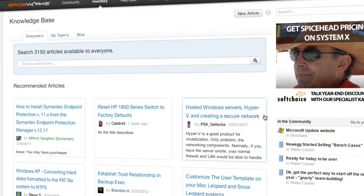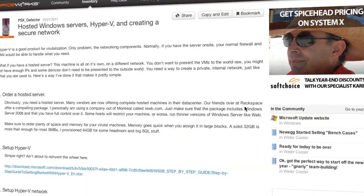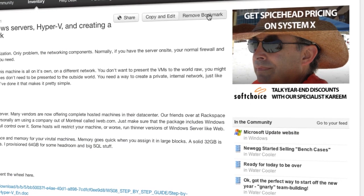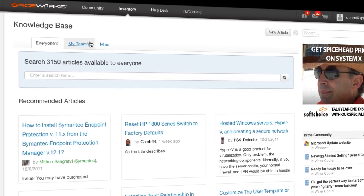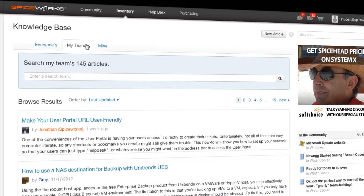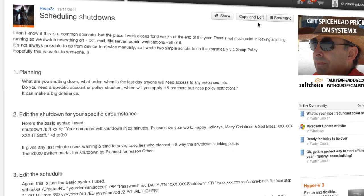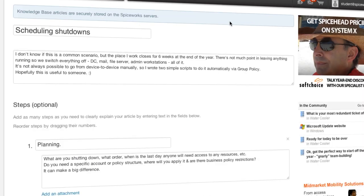Spiceworks Knowledge Base also lets you bookmark articles from the Spiceworks community to share with your team, or you can copy and edit existing articles you've found to make them personal for your environment.